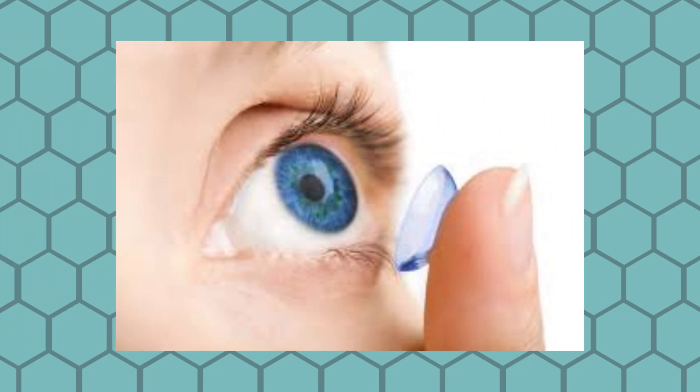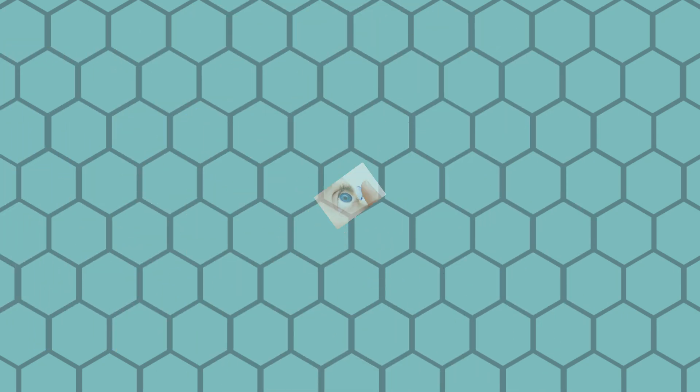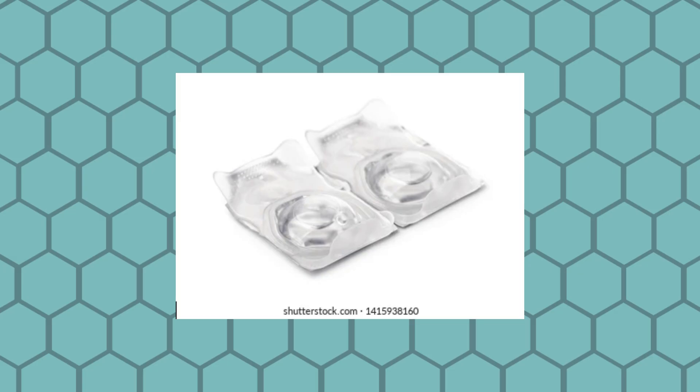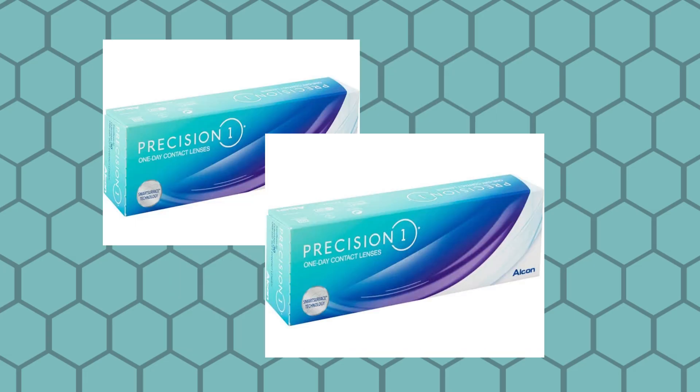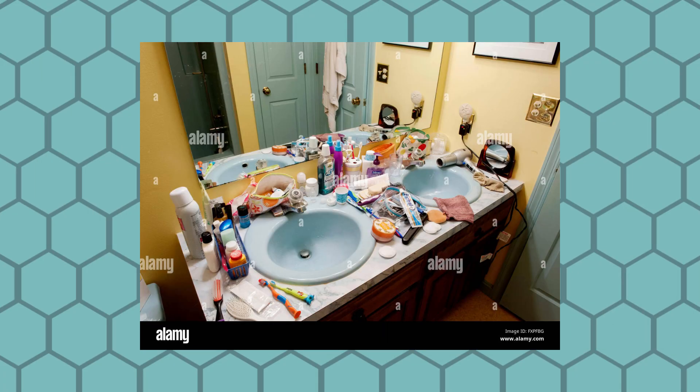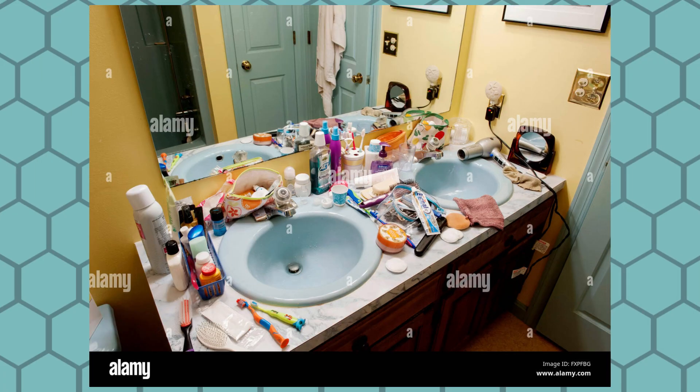This is a contact and they come in these little packets. These packets come in a box. And if you've got a different prescription, they come in two boxes. This can cause a big mess, a very big mess.